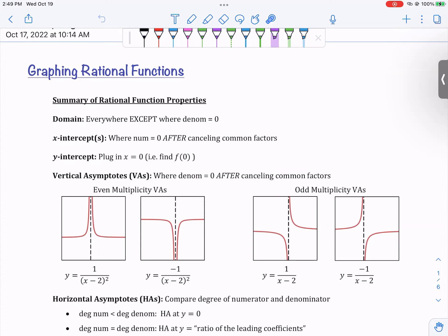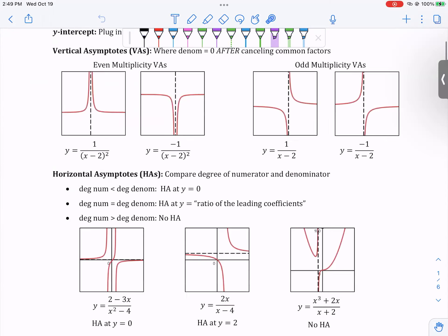With even multiplicities, look right here — these functions should have vertical asymptotes at x equals two. Notice how the rational function goes the same direction on either side of the vertical asymptote. Whereas with the same function but multiplicity one, they go in opposite directions. That can be a useful thing when graphing — just a small thing to keep in mind.